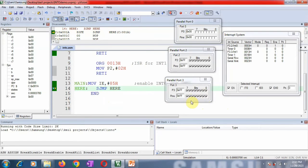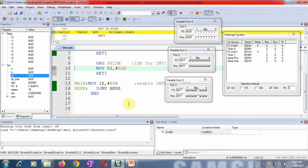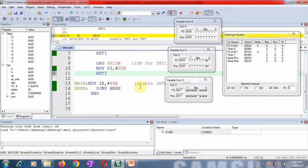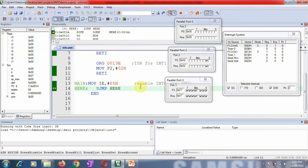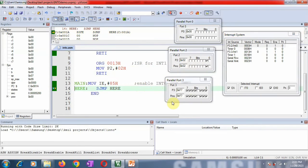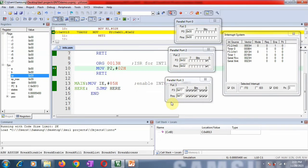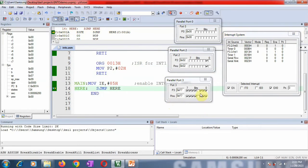For INT1, port pin 3.3 is toggled — counting 3.0, 3.1, 3.2, 3.3. The interrupt is generated and control transfers from main to the ISR at address 0013h. The value 02h is moved to port P2, then RETI returns control to the main program. Unless the interrupt is removed, the controller will keep getting interrupted and transferring control to the ISR.